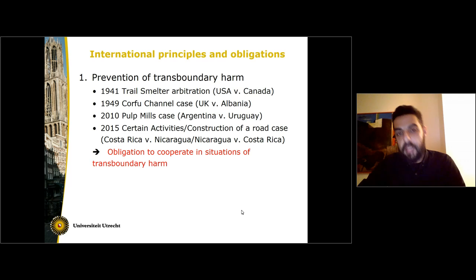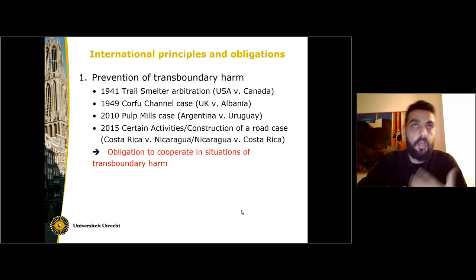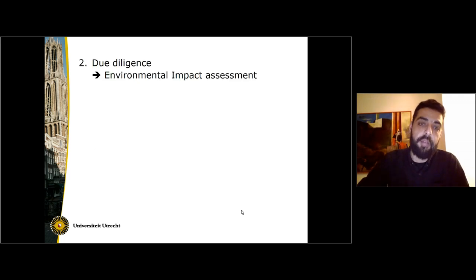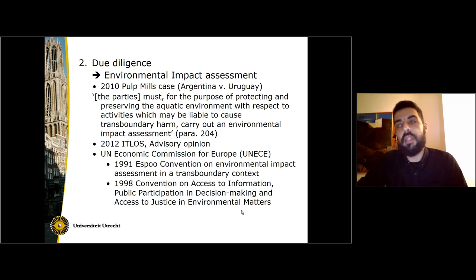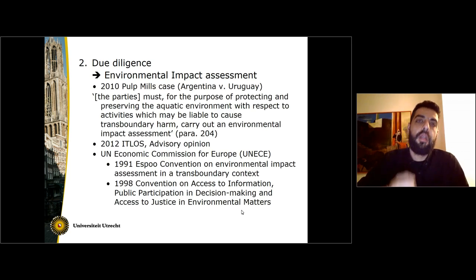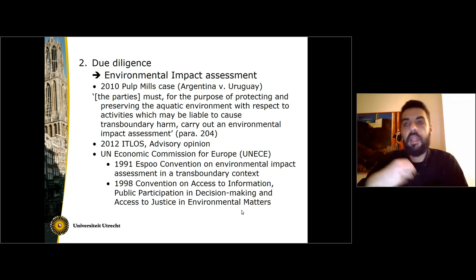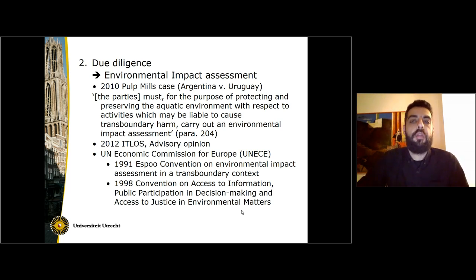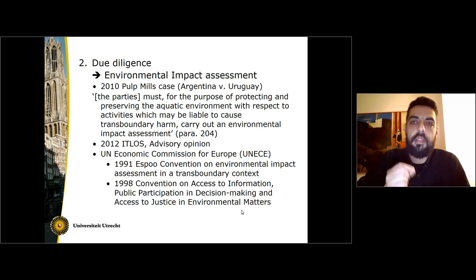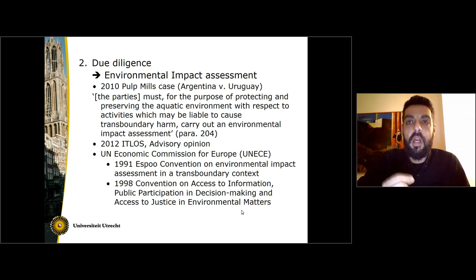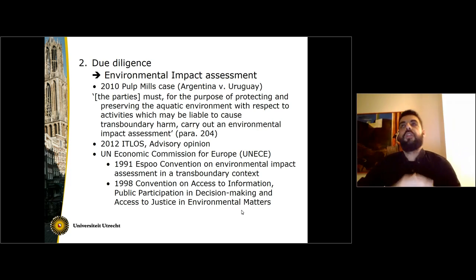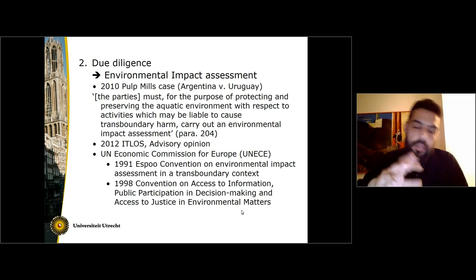There is a general obligation to cooperate whenever and wherever there is a possibility of causing transboundary harm. Very importantly, this is a due diligence obligation. It means that states must pay attention and be careful when they make an effort to prevent transboundary environmental harm. This is an obligation of conduct — it means that states will breach that obligation to prevent transboundary environmental harm whenever their conduct in their effort to achieve that is not according to international legal standards.